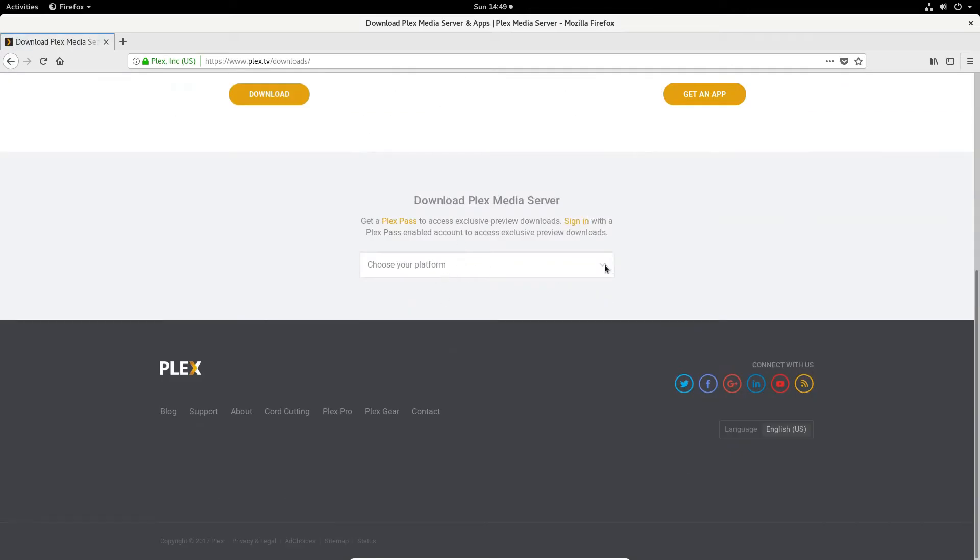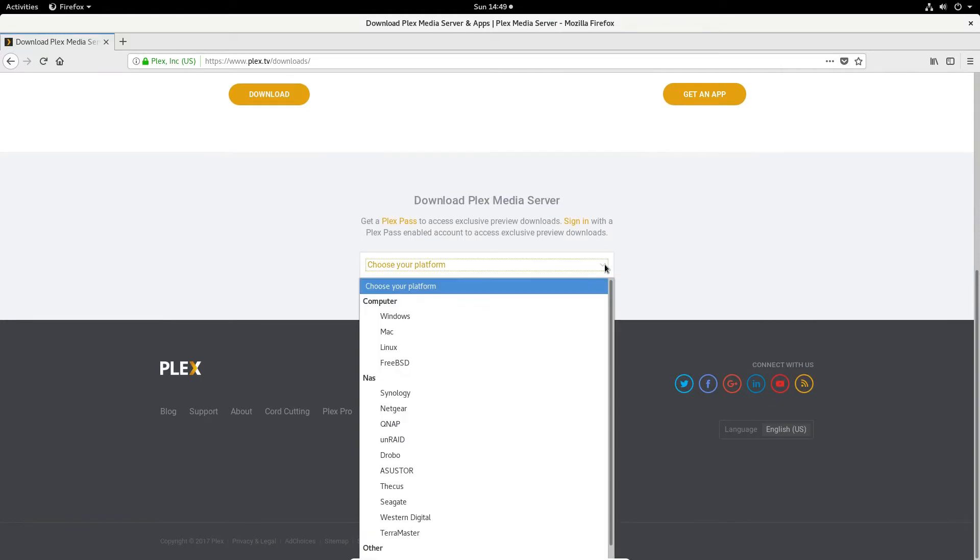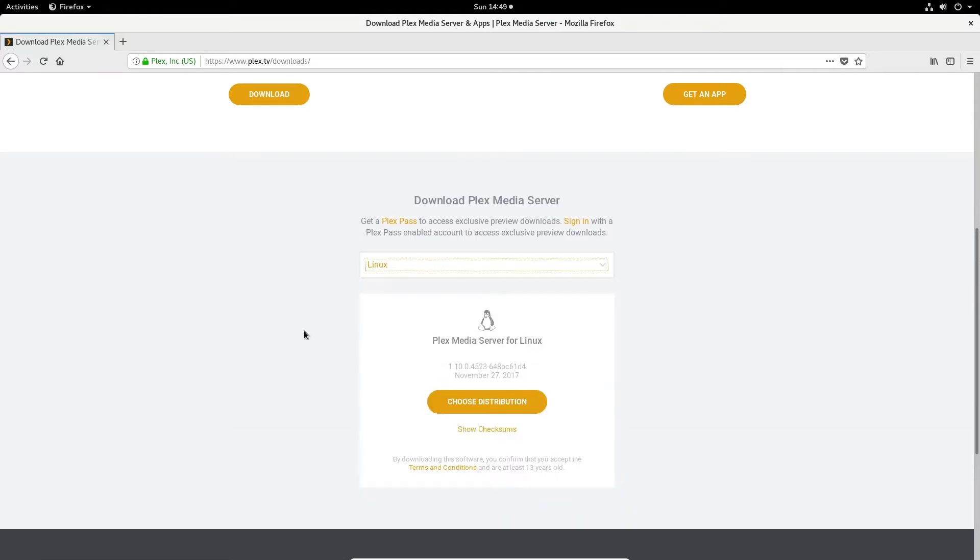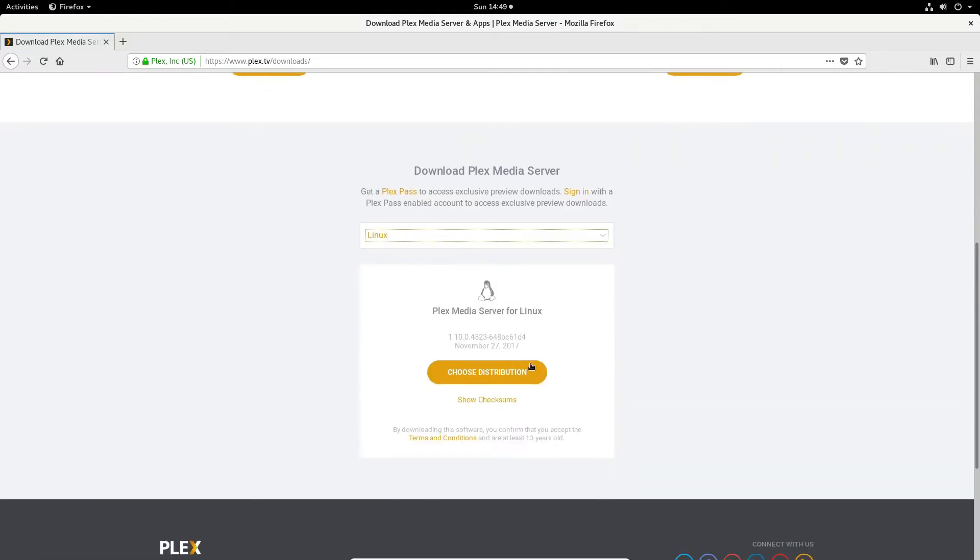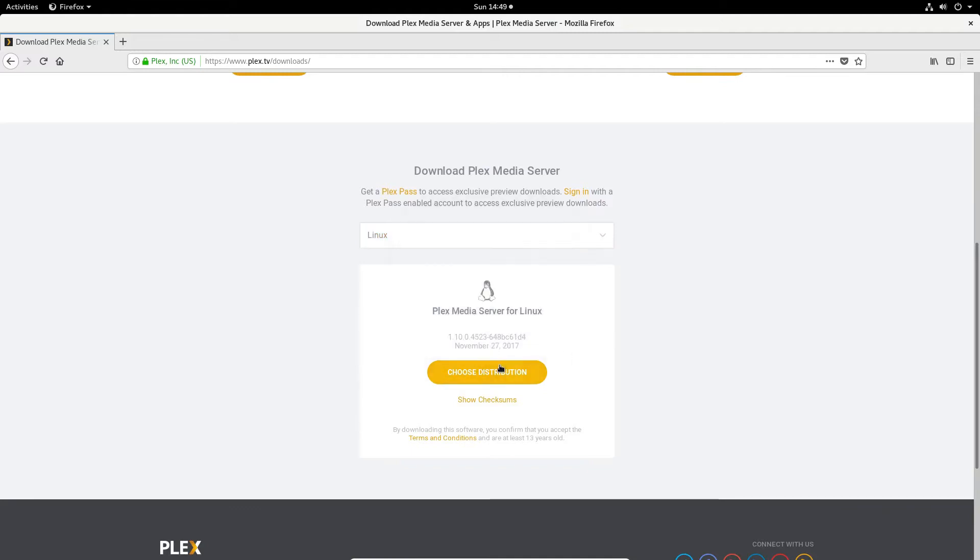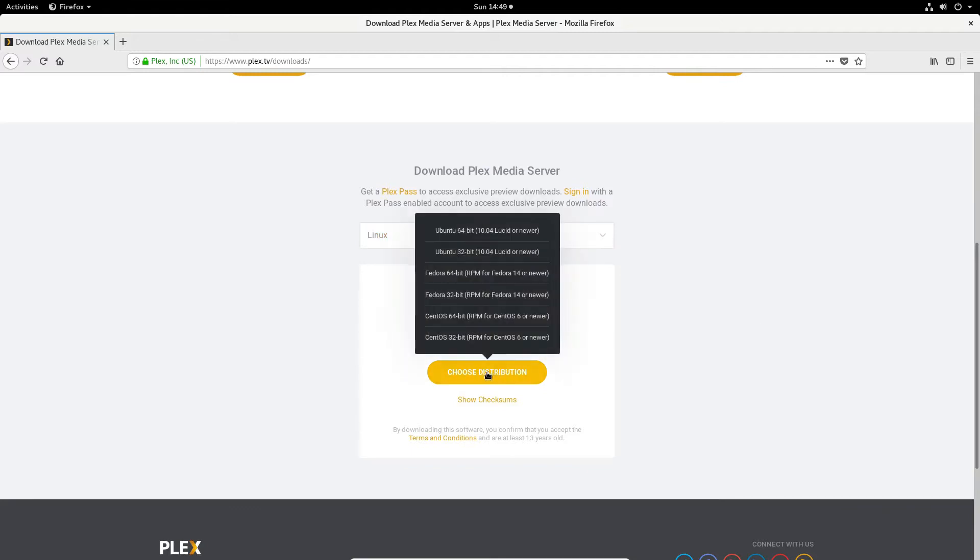And this will tell you to choose your platform. In our case it's going to be Linux. Now we need to choose our distribution. So I am on Fedora 64-bit so I'm going to select this.